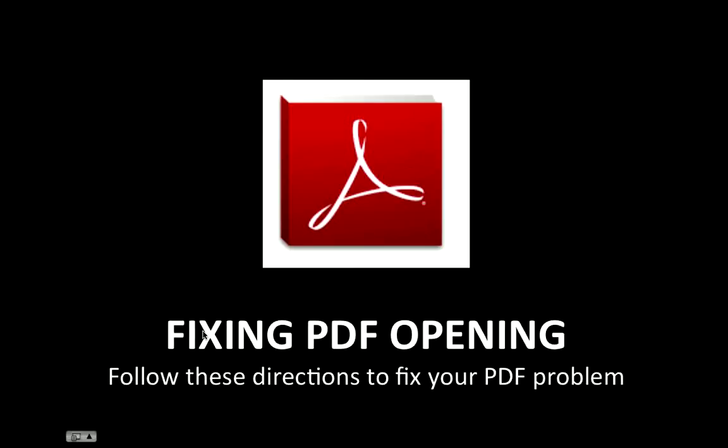Welcome to the screencast where I'll be showing you how to fix the problem of your PDF file not opening correctly. This is for staff at Forest Park that are having that problem.